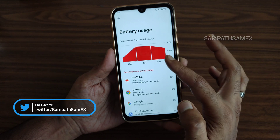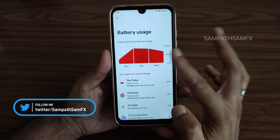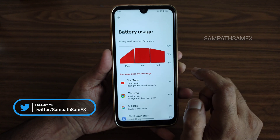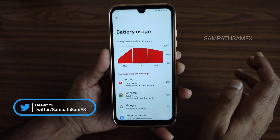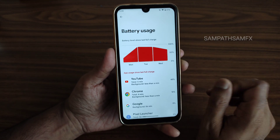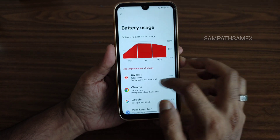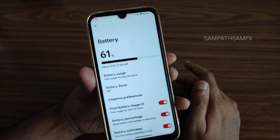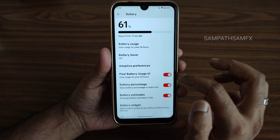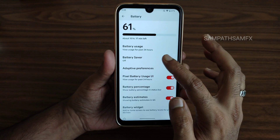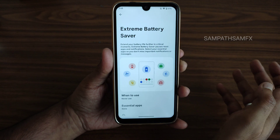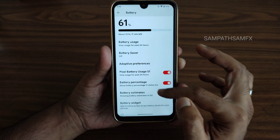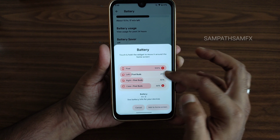In the battery section, the latest version of the battery graph is available, showing usage over time. The device supports up to 18-watt charging, though 10 watts is recommended. Battery life is going to be good with Pixel battery usage tracking. Battery saver and extreme battery saver modes are also given.